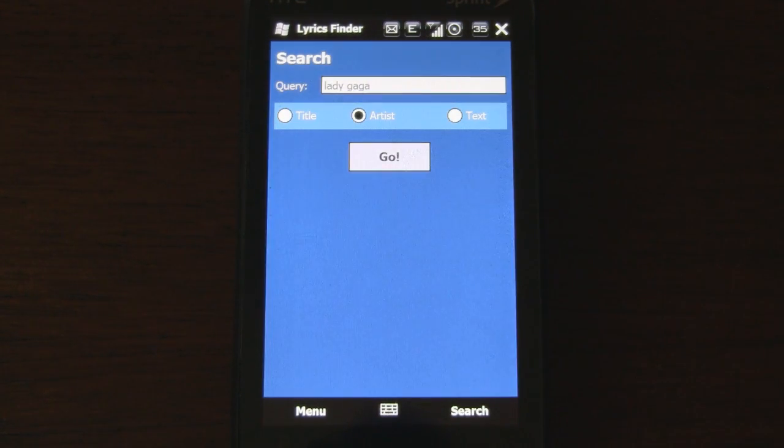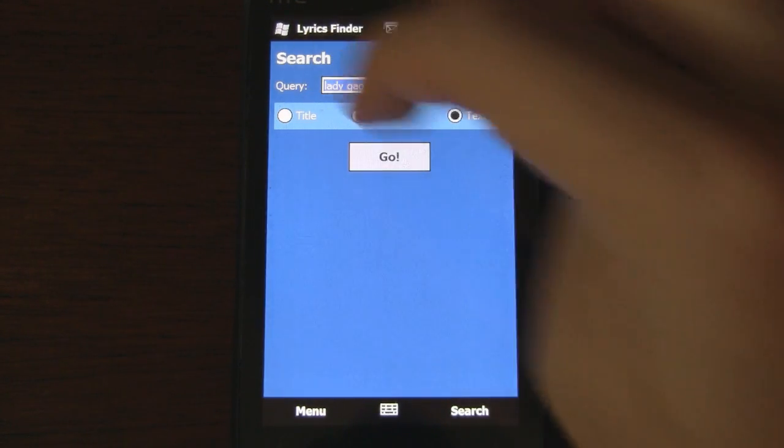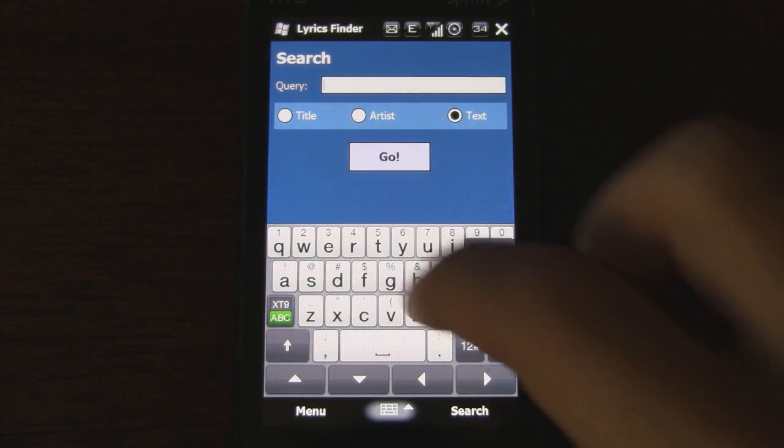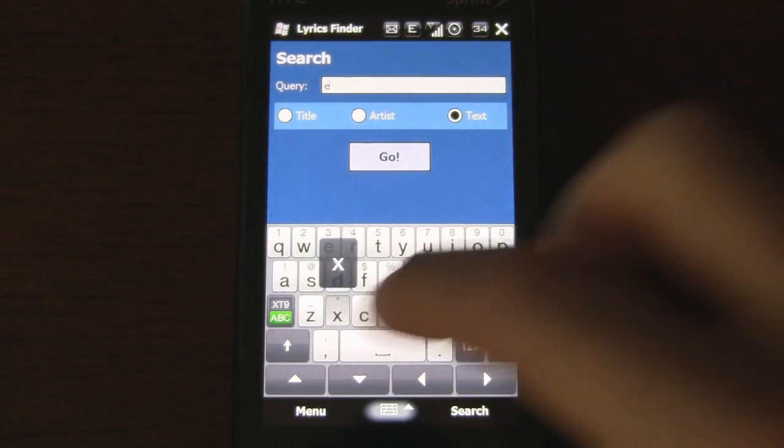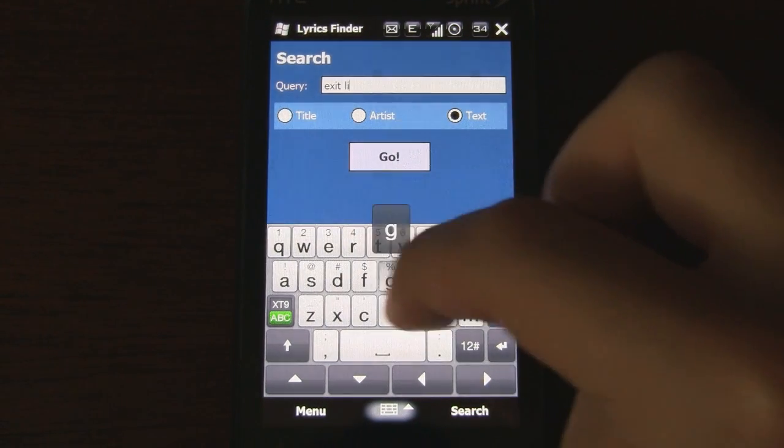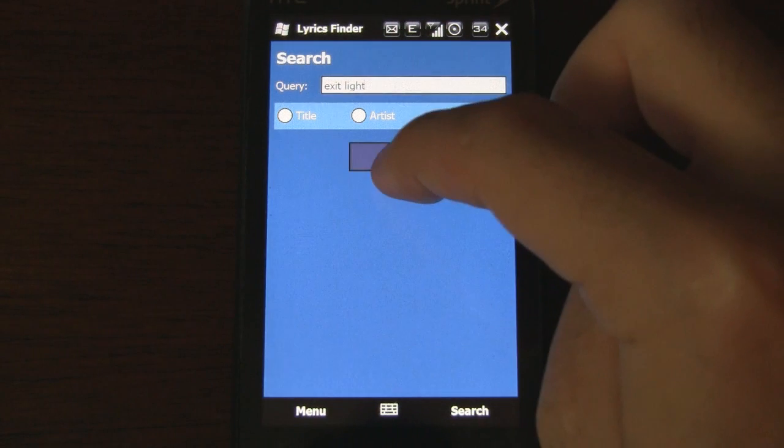Okay, let's go back. Finally, I'm going to search for some text in a song. Let's enter Exit Light, which is from the chorus of Enter Sandman by Metallica.